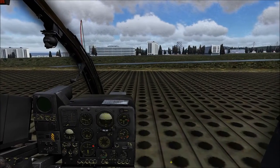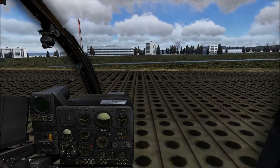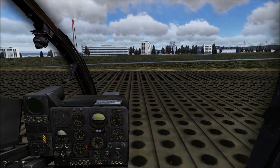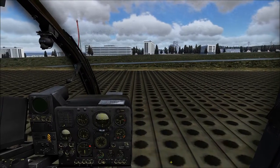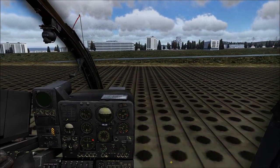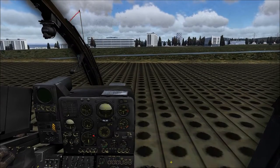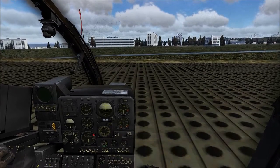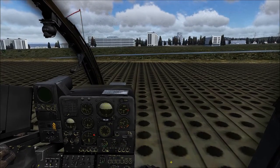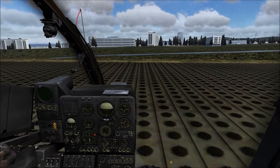Hi all and welcome back to the channel. Today I'm back in the Gazelle - I know I've been giving it a bit of overkill recently, but I am enjoying it. I just thought I would share with you how I use VoiceAttack for data entry and selection of waypoints in the Nadir.